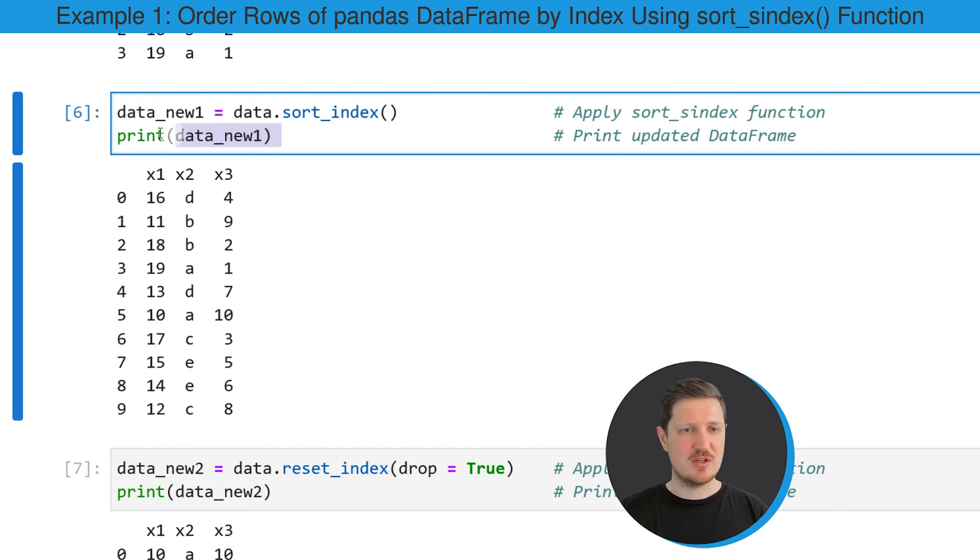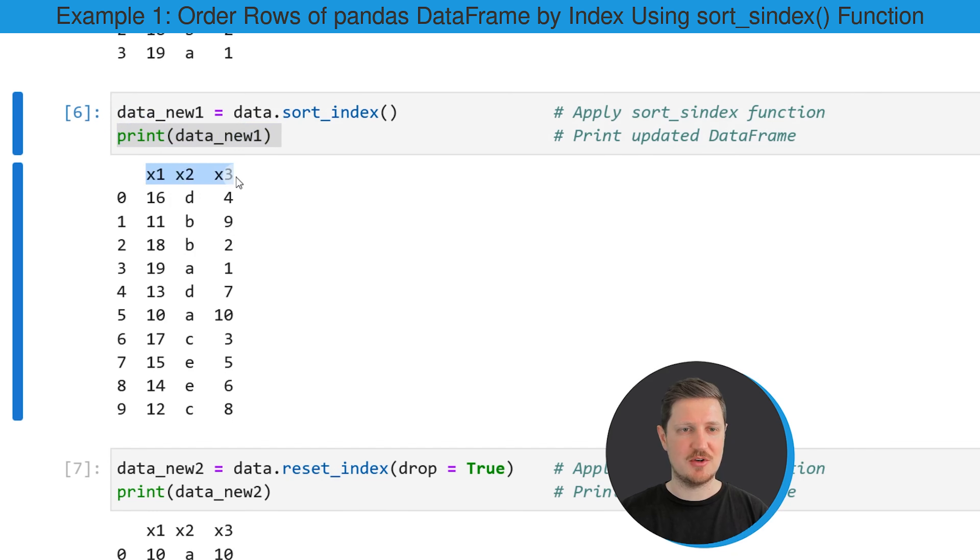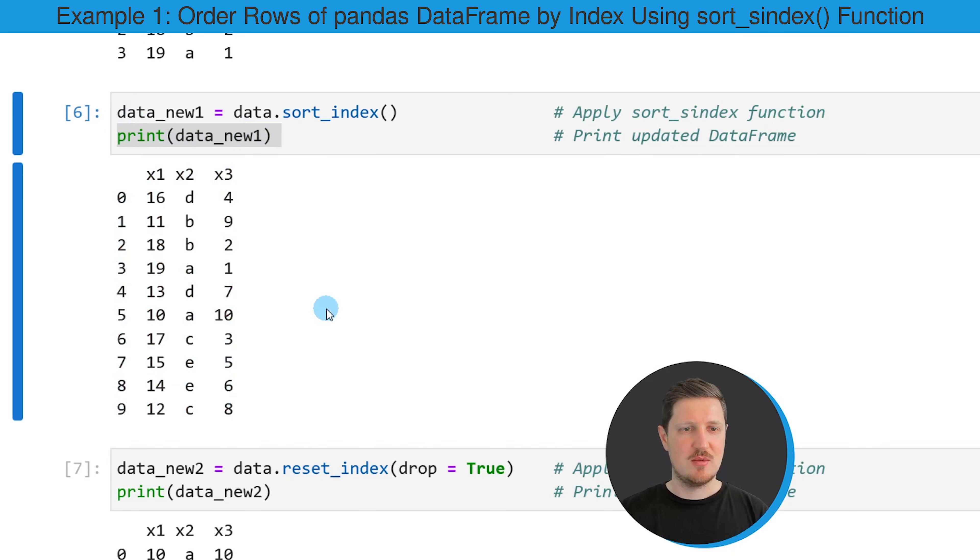Then we can print this new DataFrame to the bottom as you can see in the next line of code using the print function. If you run this code snippet, you can see that our DataFrame is updated because this time the index has been sorted.